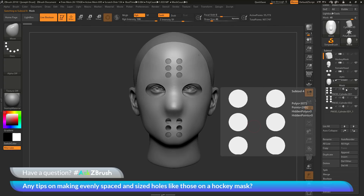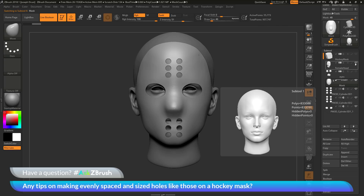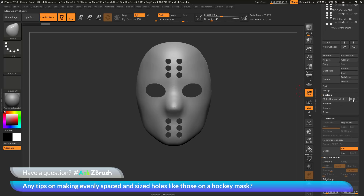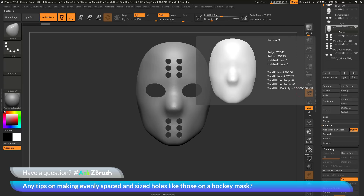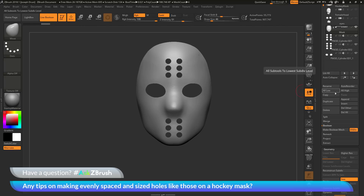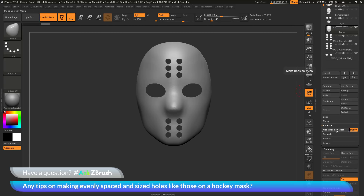I'll come down to the Boolean area and open it up. I want to turn on the Dynamic Subdivision button since I was using dynamic subdivisions for the cylinder objects to keep them nice and sharp. Then I'll click Make Boolean Mesh. ZBrush will look for any start groups in the scene, start with that first subtool, and process the Booleans until it hits another start group. Since I only have one start group, it will process these four subtools and generate a new tool with the result of that Boolean operation.